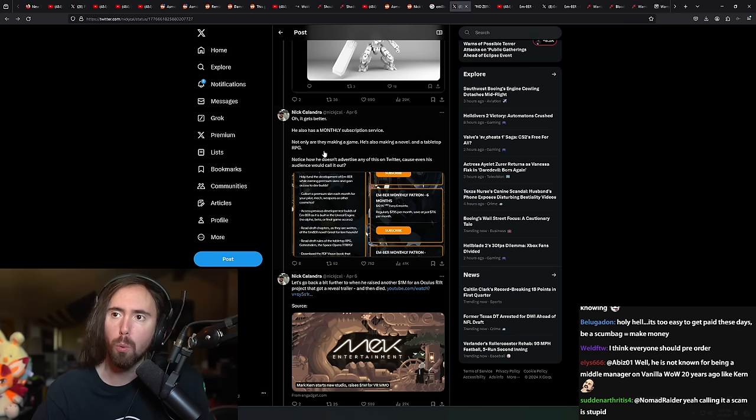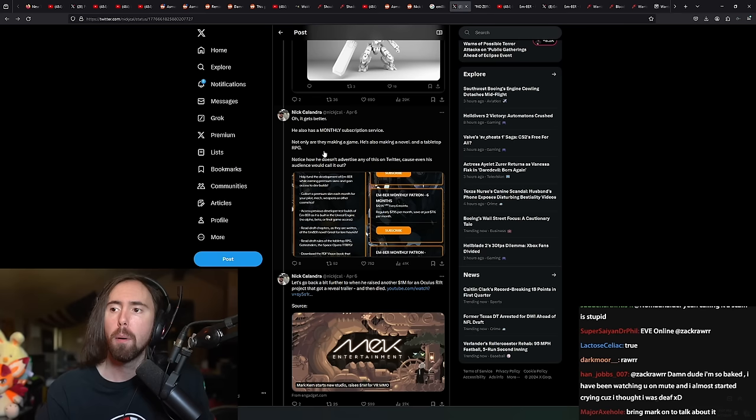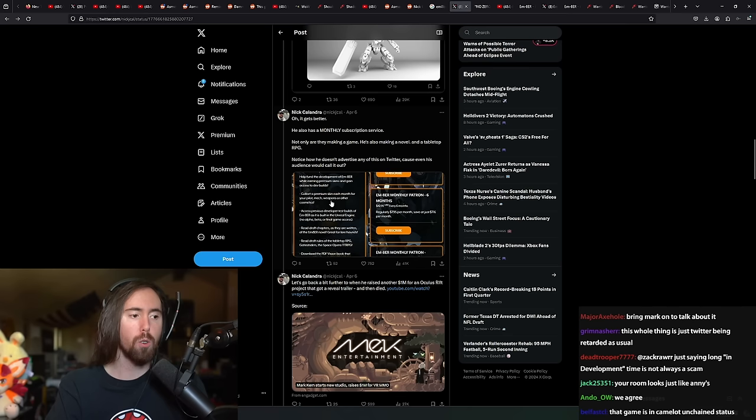However, I don't want to single out Mark Kern and say that he's somehow uniquely bad in this situation because there's a lot of games that do this. There are many games that have Patreons that people subscribe to on a monthly basis whenever the game isn't out. Like, this is, I don't know, guys. I feel like this is really normal.